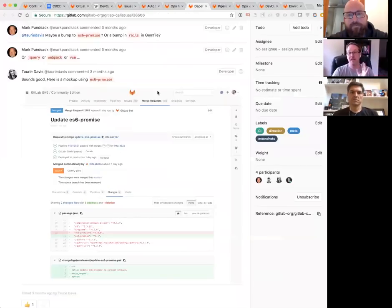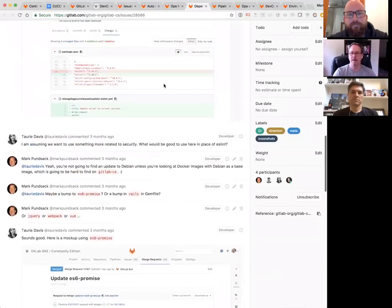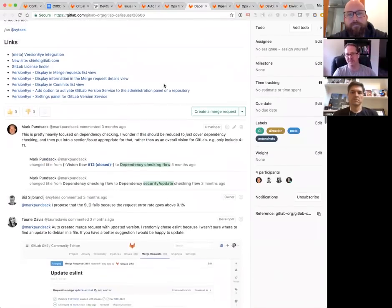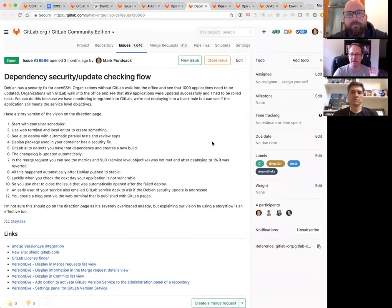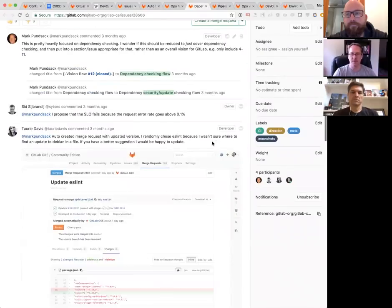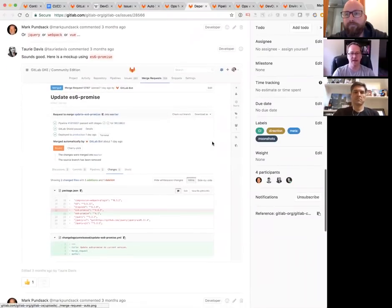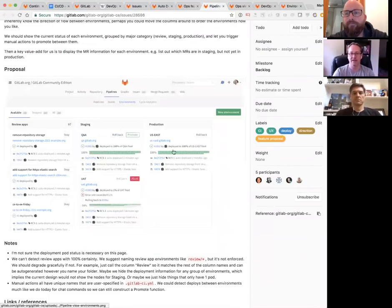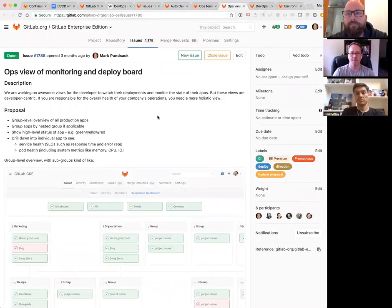That's a glimpse at how we're thinking about this. It would definitely be an enterprise-level feature and is currently unscheduled, but it really ties into the ops mindset.